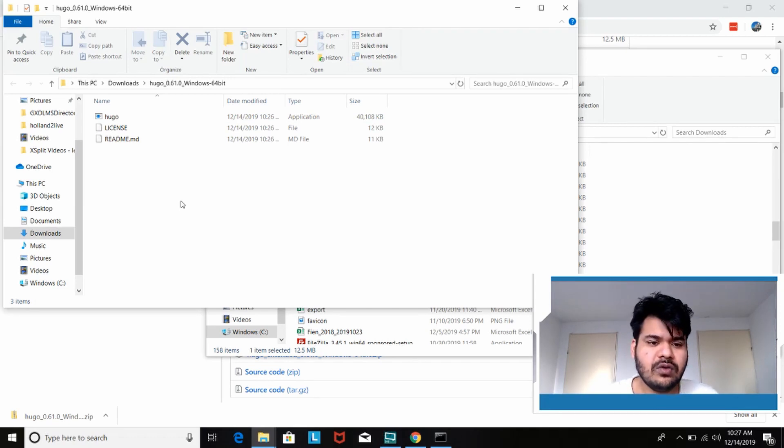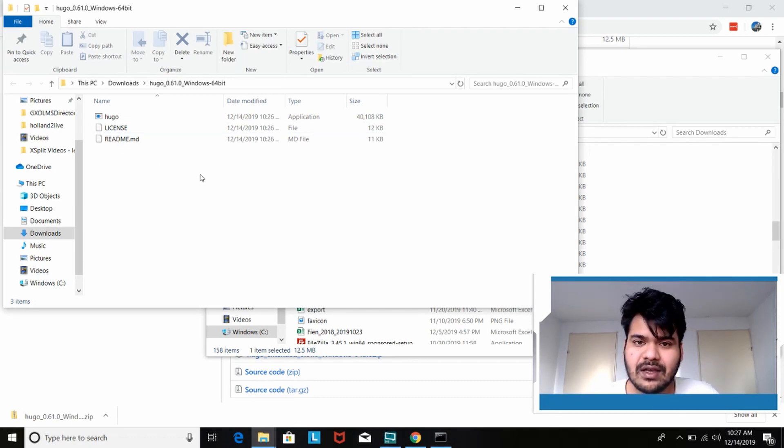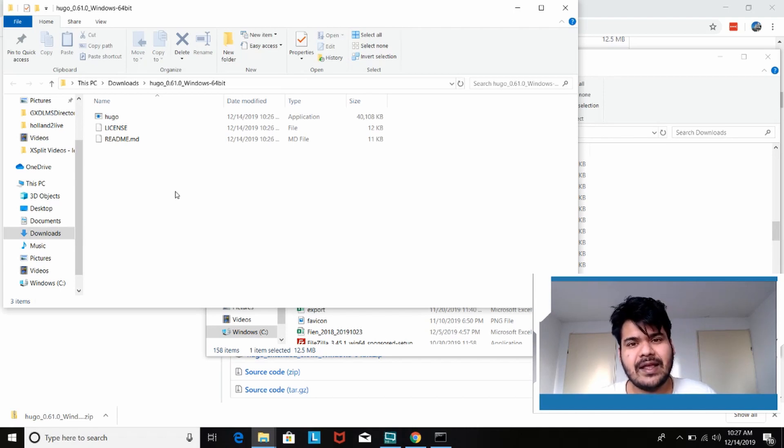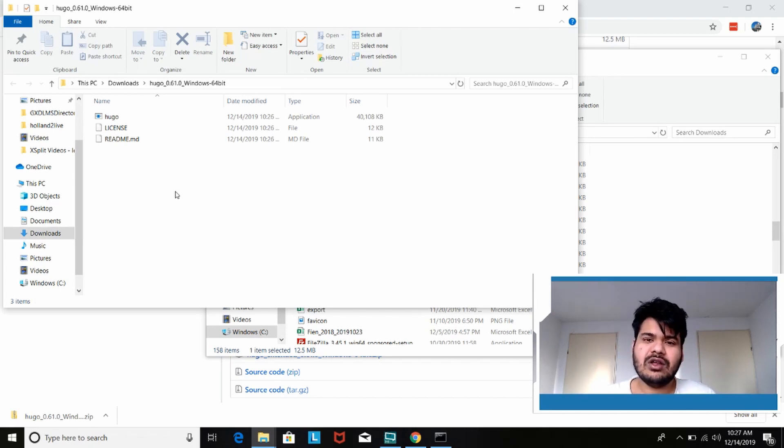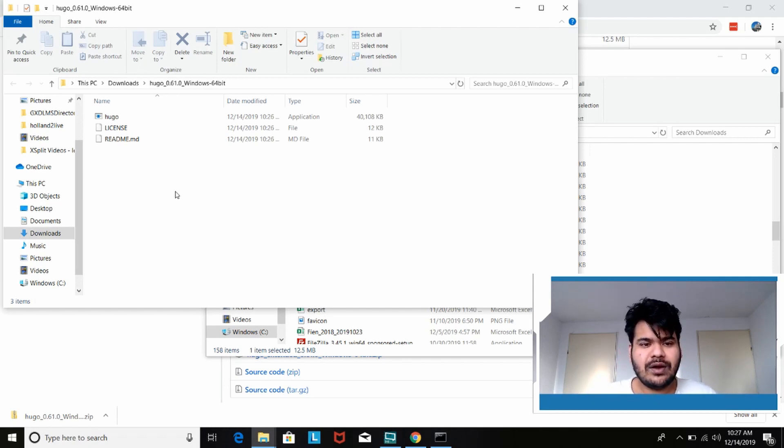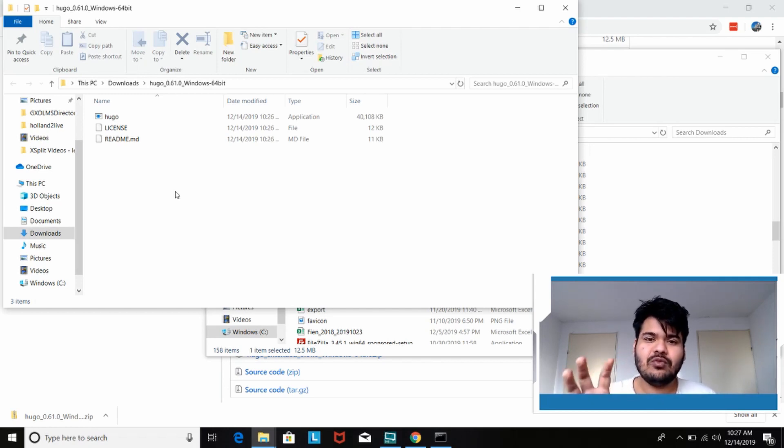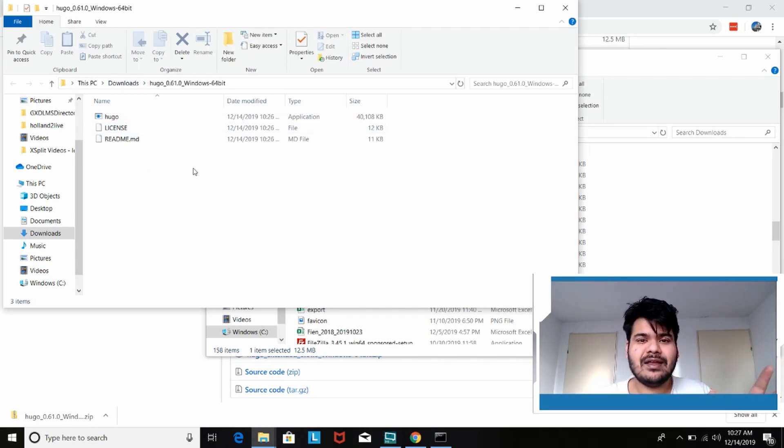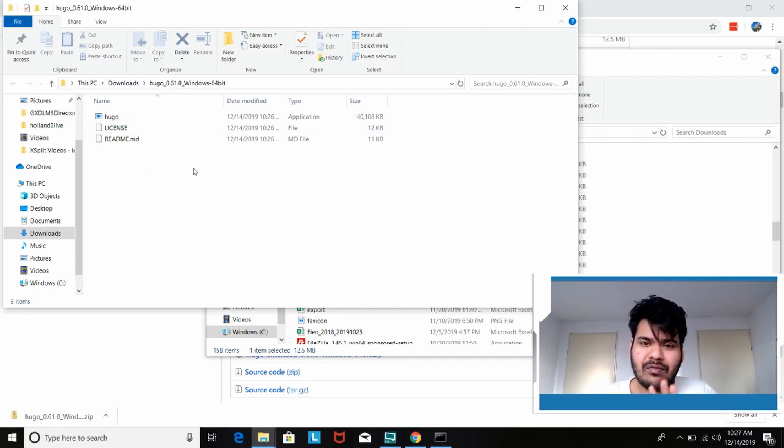Now ideally what you can do is you can put your project files here. So start building a website here and it will work. But that's not the idea. We want it to be executable from anywhere. What people usually do when trying to show you how to install on Windows is that they start moving the application file here and there. Store it in a different place. You don't have to do any of that.